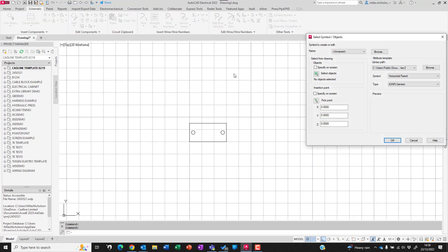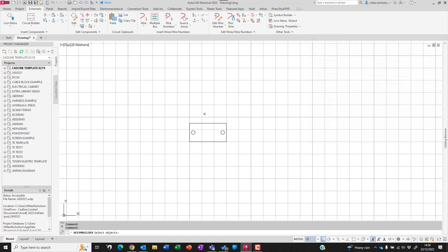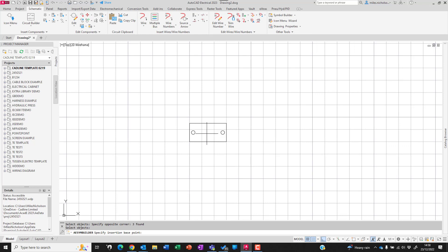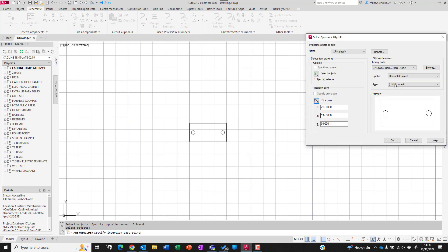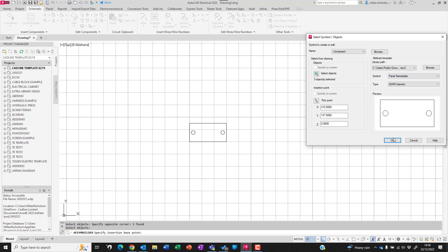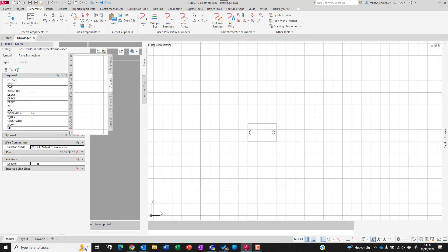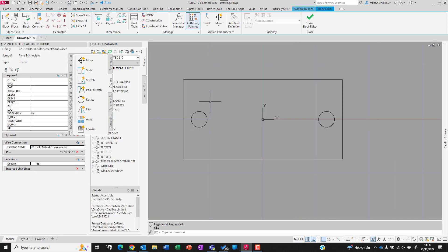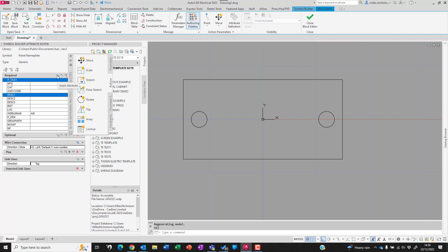I'm going to define the base point in the center and define this as a panel nameplate. This takes the graphics into the block editor. I'm going to add the P_TAG1 and DESC1 attributes and place those down there.